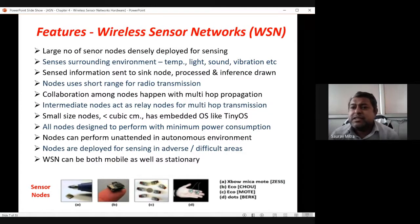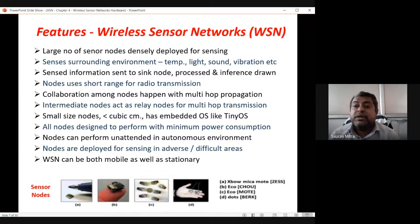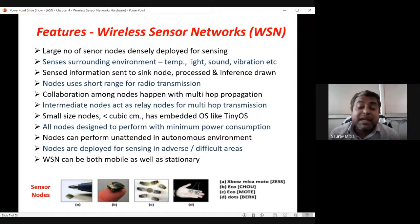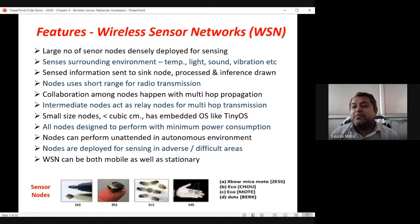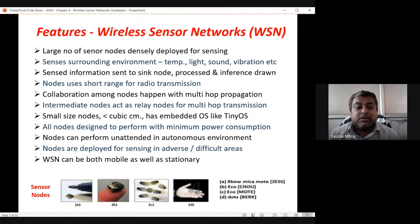Nodes can perform unattended in an autonomous environment. Once deployed in a forest, near a volcano, or to track forest fires, we do not need to check them every day. The network remains alive with possible sleep intervals. As soon as there is a fire, an animal nearby, a flood, or some event, the nodes get fully activated and release information back to the sink node. WSNs are deployed in jungles to track animals and count them.